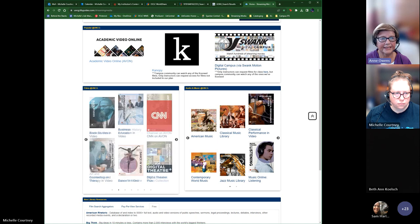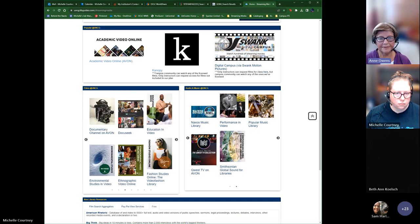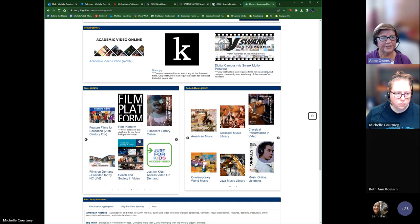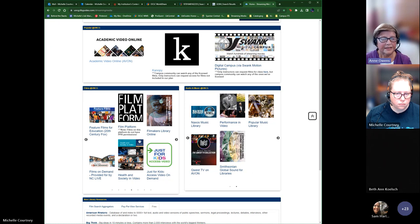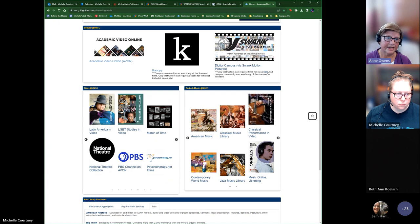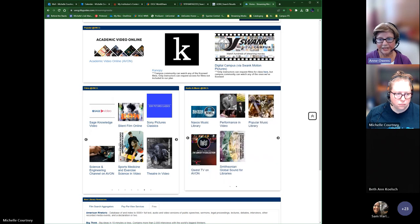Swank offers feature films, documentaries, TV shows, and foreign films, but only faculty can request Swank films. There is a request form link on the instructor FAQ page. Films are licensed for one year, and the Swank representative will reply directly to the faculty by email with the access information needed. That's why I always encourage faculty to submit the form so they can be in the email chain.